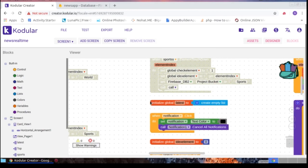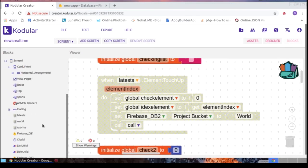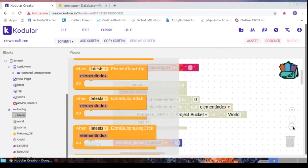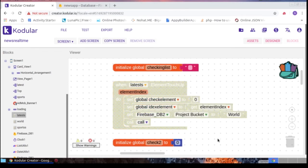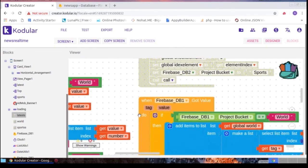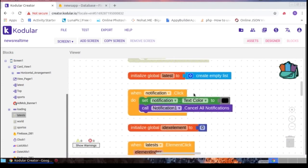I have disabled some blocks — the element touch-up block is disabled because if both element click and element touch-up are active, the screen opens twice. So I disabled the touch-up block. You can enable it if you want. When the notification bell is clicked, the text color changes to black and all notifications are cancelled.